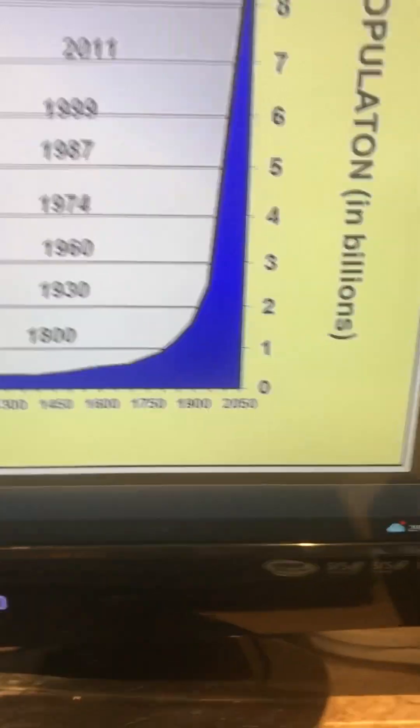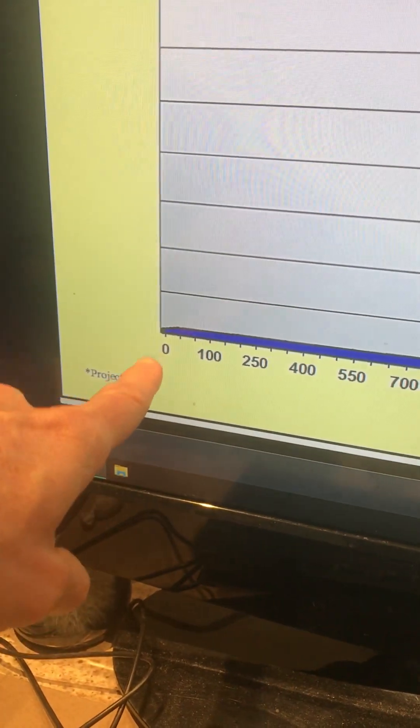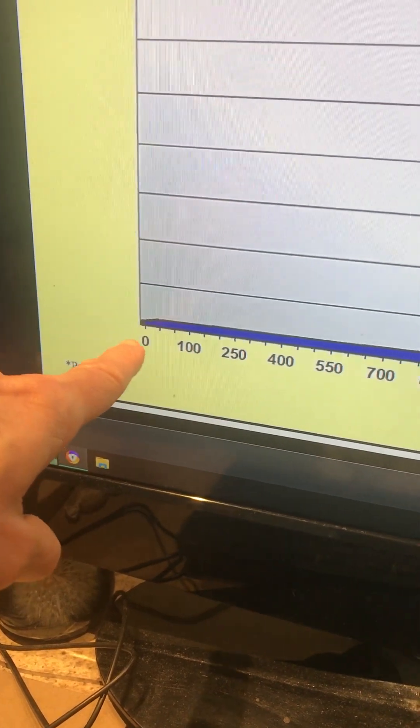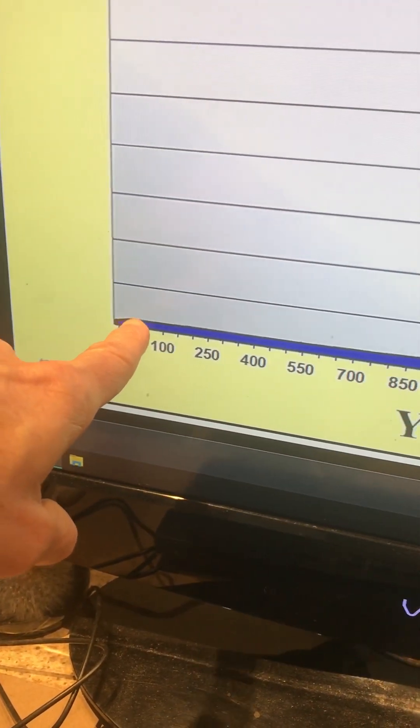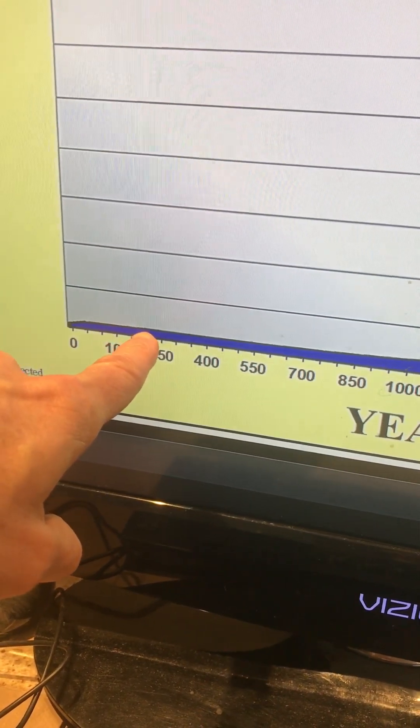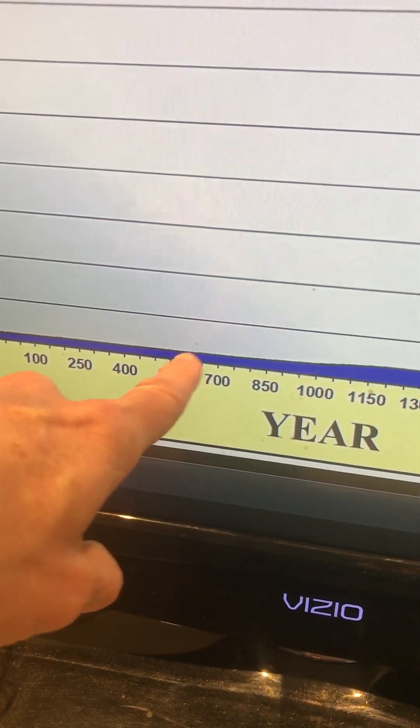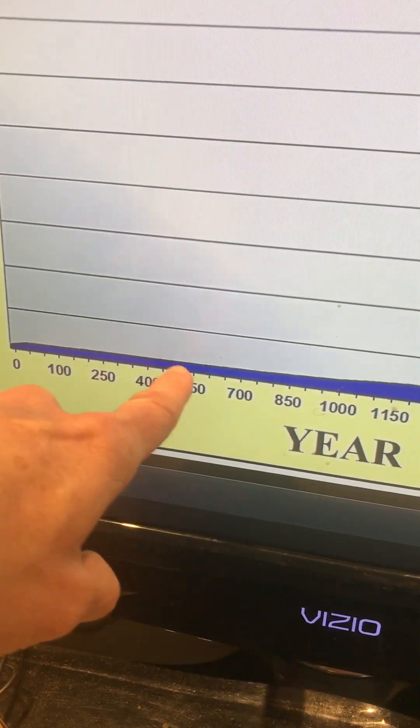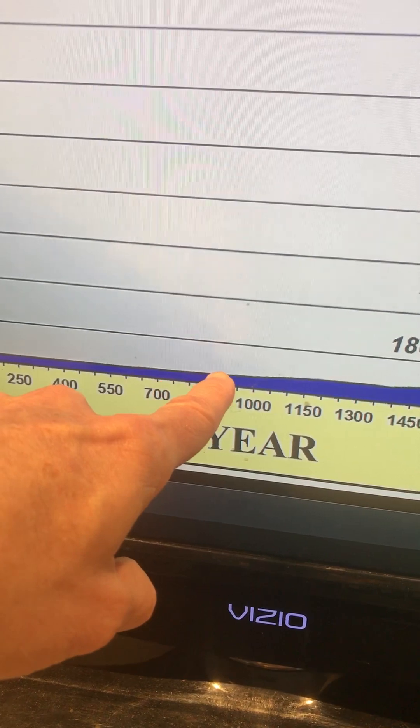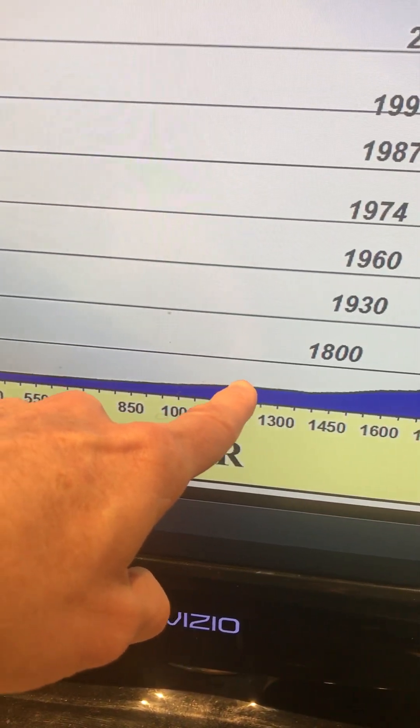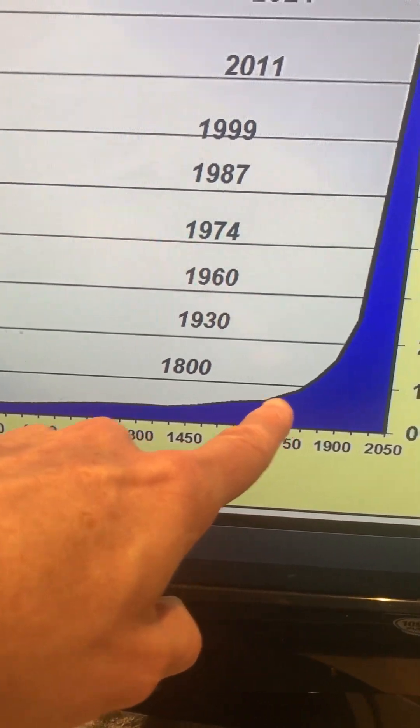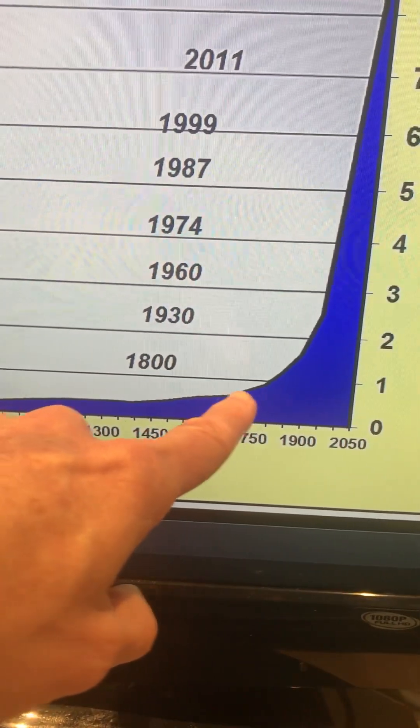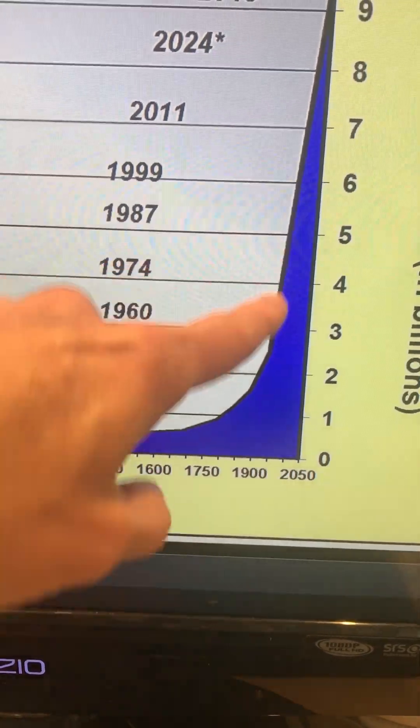They make this hockey stick shape. I mean, it takes forever. Here we are back at year zero AD and then it's just a gradual, look at it. It's almost flat lined human population for several centuries. We start to see some growth here and then a little growth and a little growth.